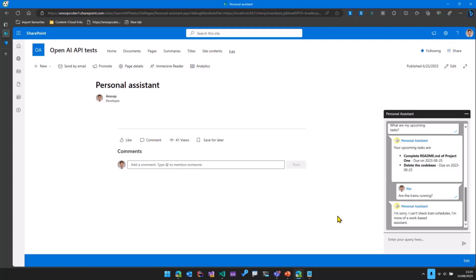So that's what this extension is, an SPFX extension, which uses some capabilities of Microsoft Graph and OpenAI function calling and returns the results.